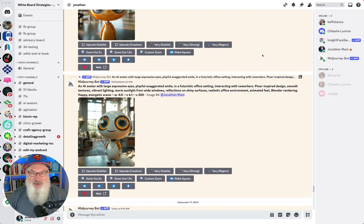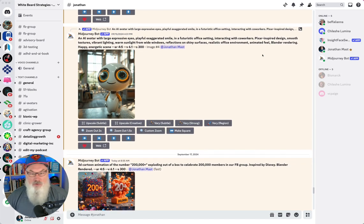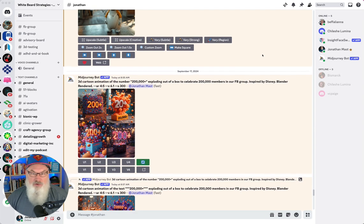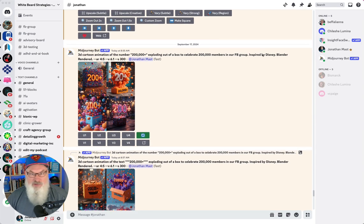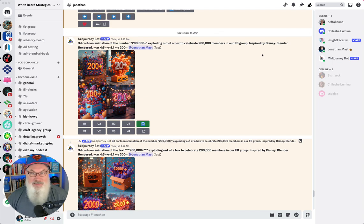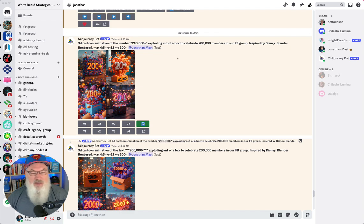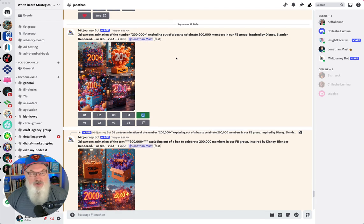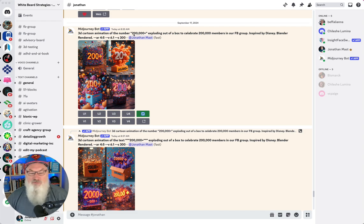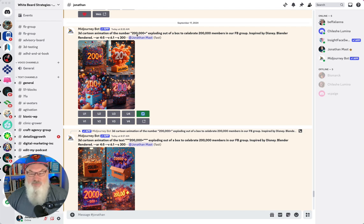So I'm going to go and create an image. We're almost ready to celebrate 200,000 visitors, members, in our Facebook group and I want to make a graphic about that for a post. You can see I'm in MidJourney here in my server. I'm going to type in 3D cartoon animation with the number 200,000 plus exploding out of a box to celebrate our 200,000 members, inspired by Disney, Blender rendered.